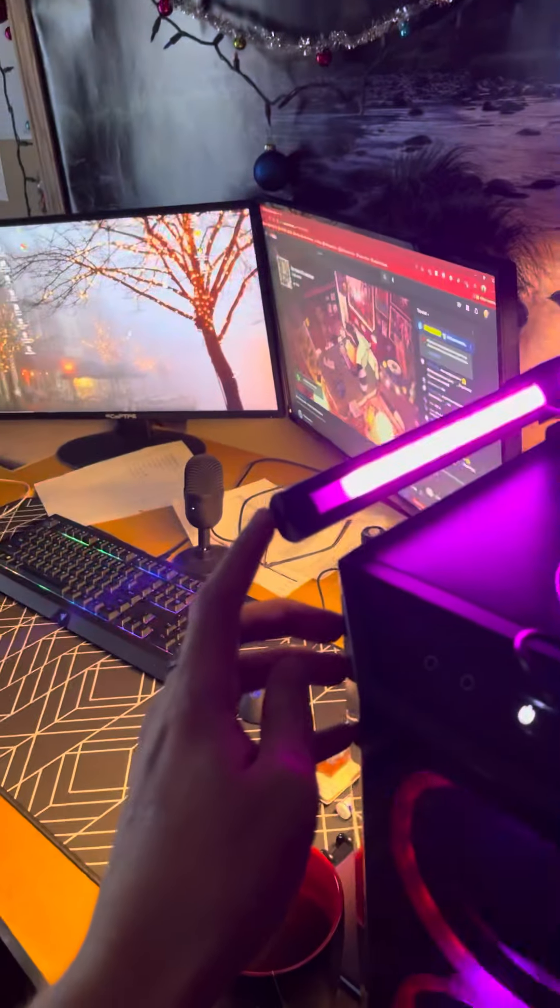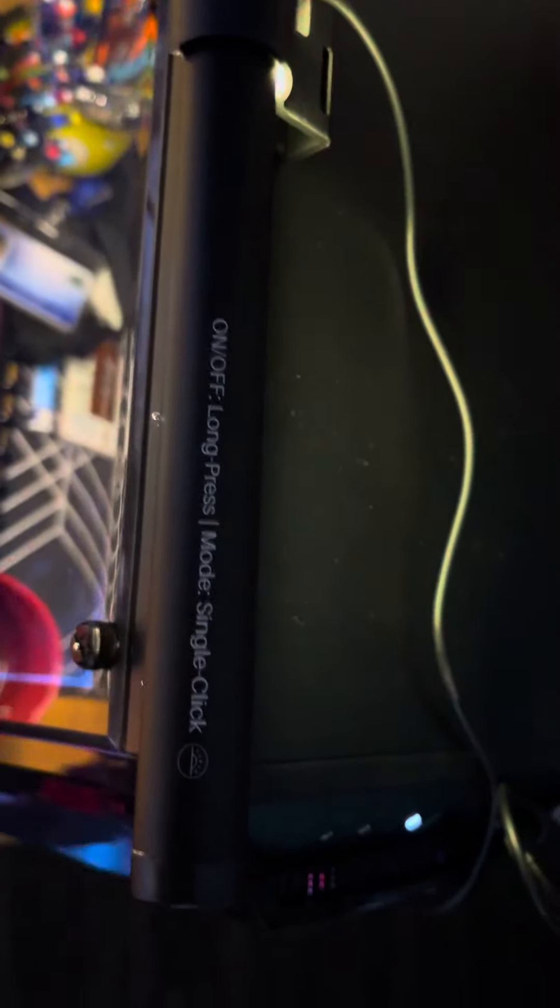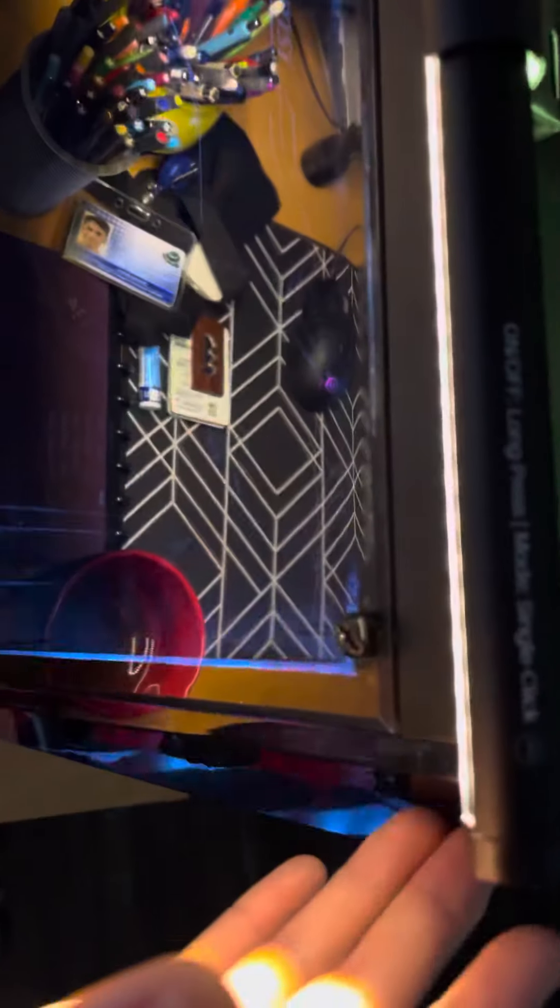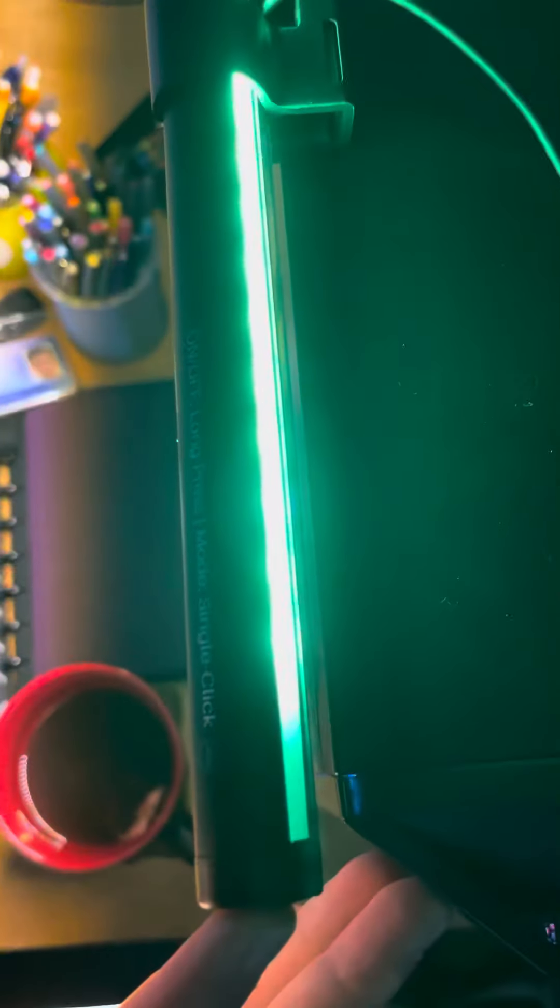And then we have the RGB cycling colors. And then to turn it off, it actually has directions right there. So it's a long press for that.